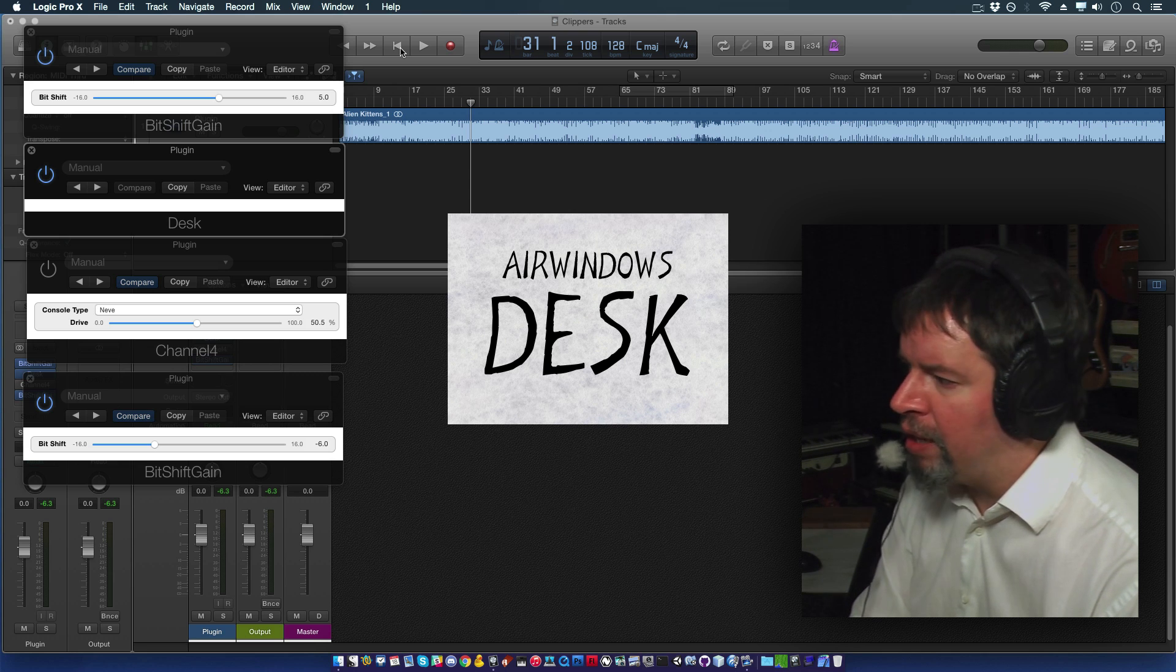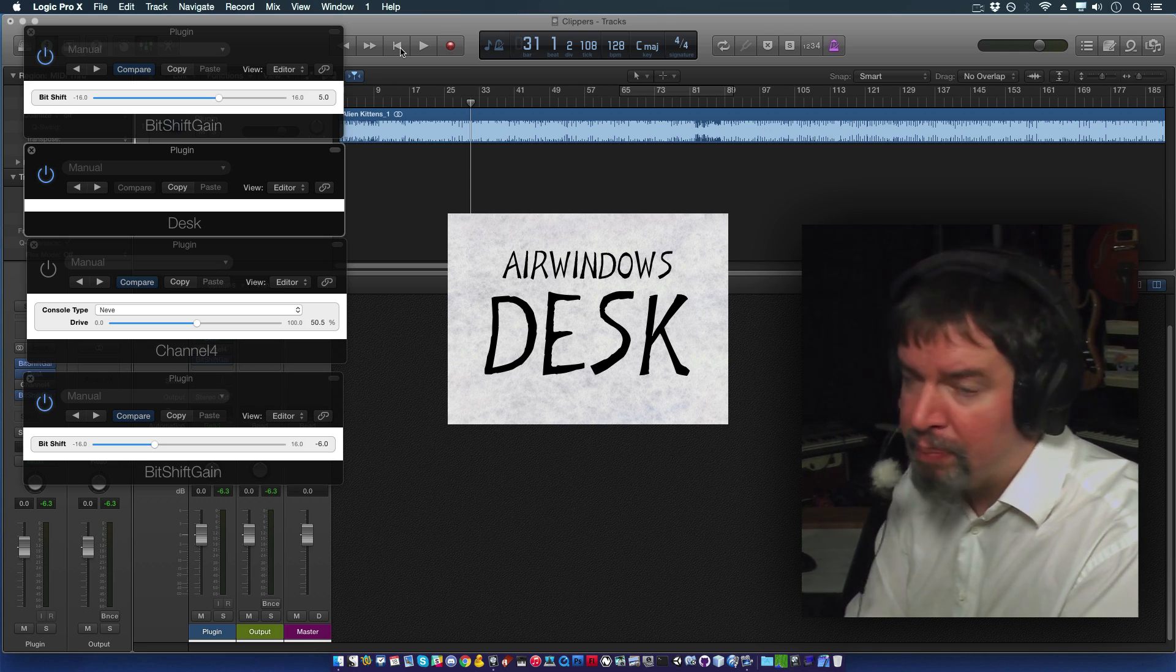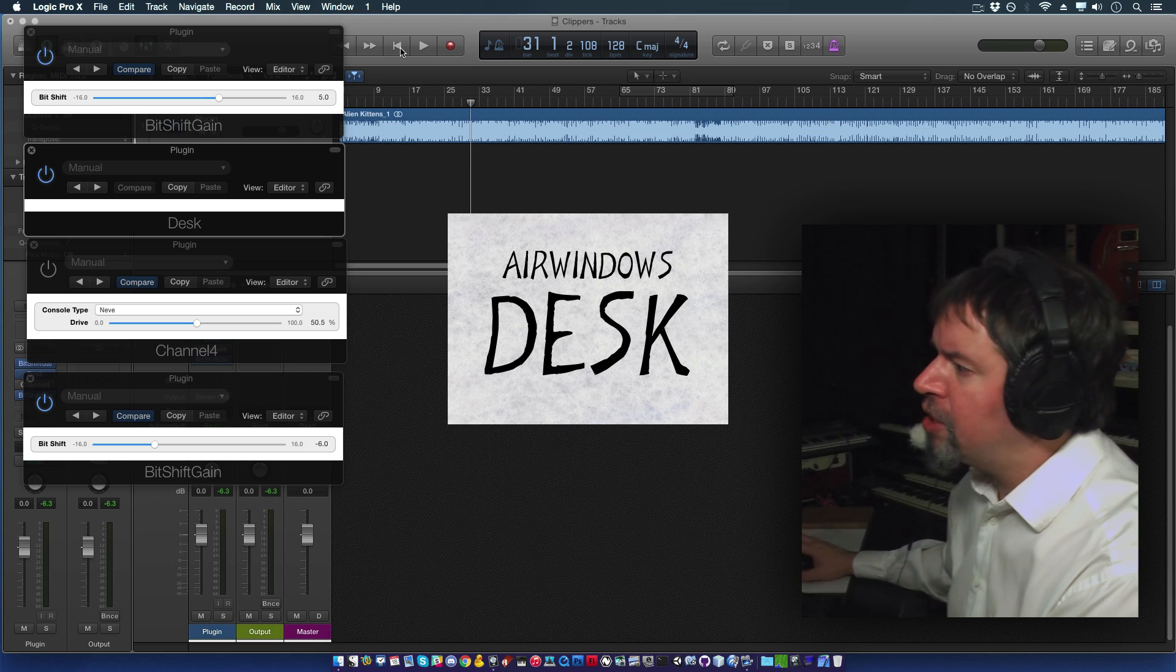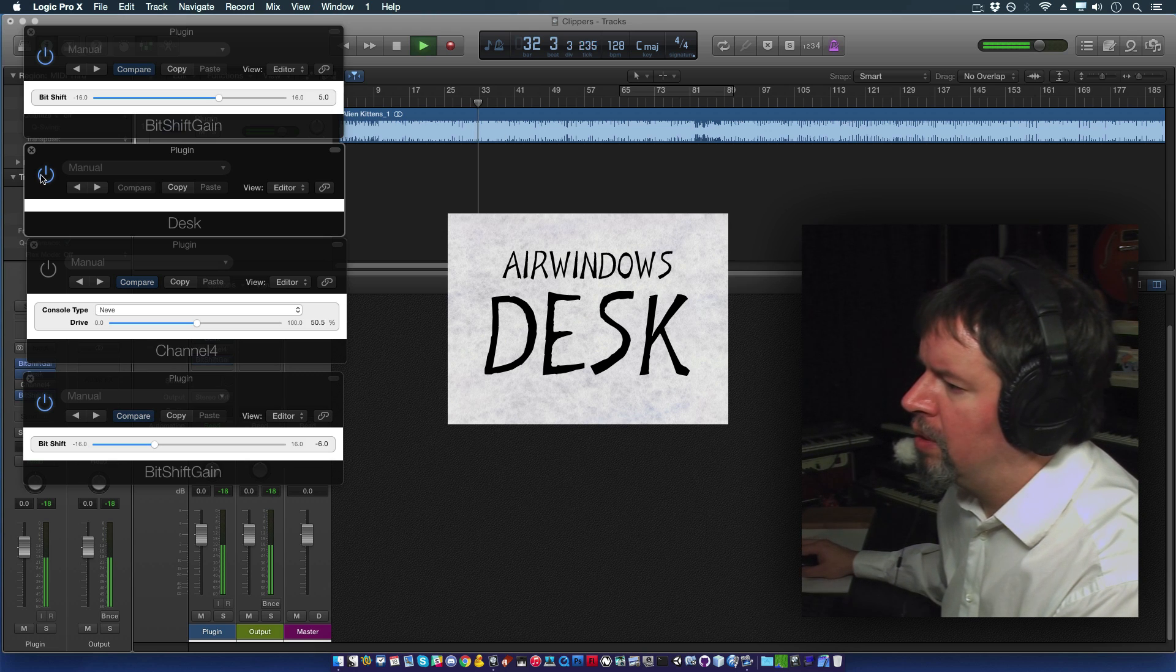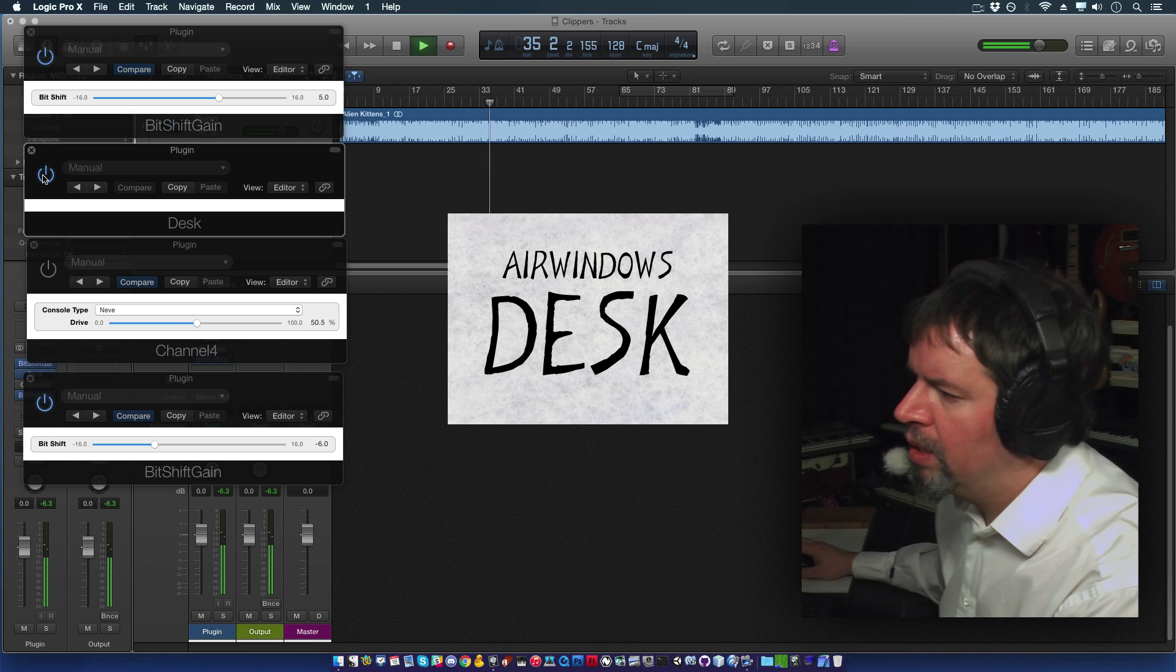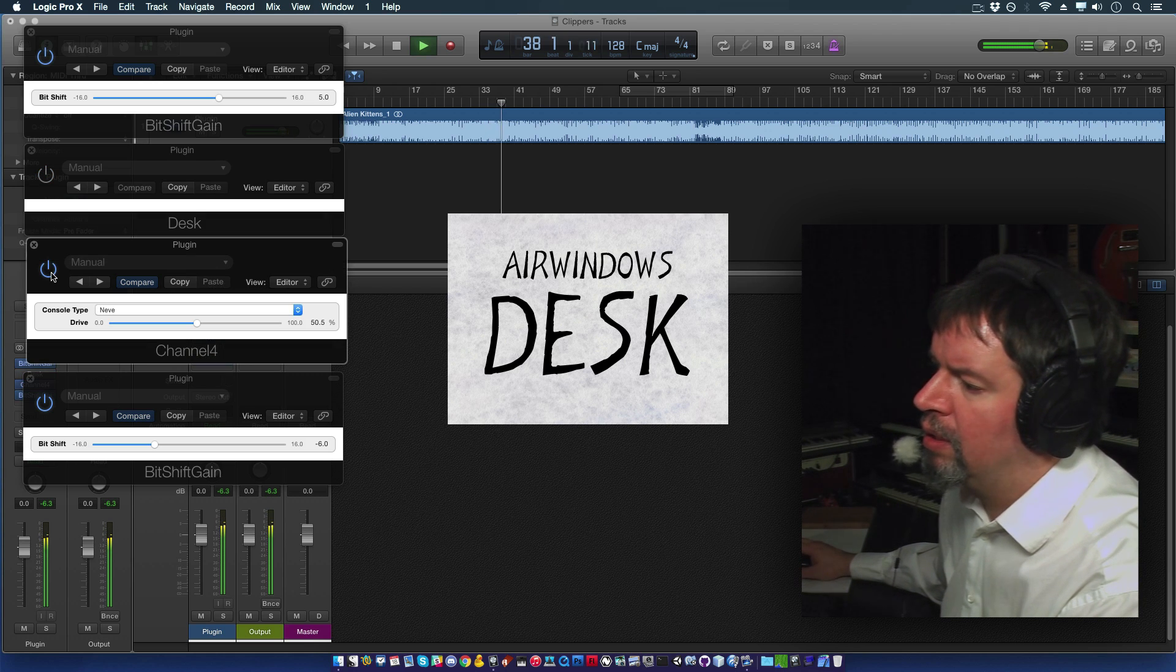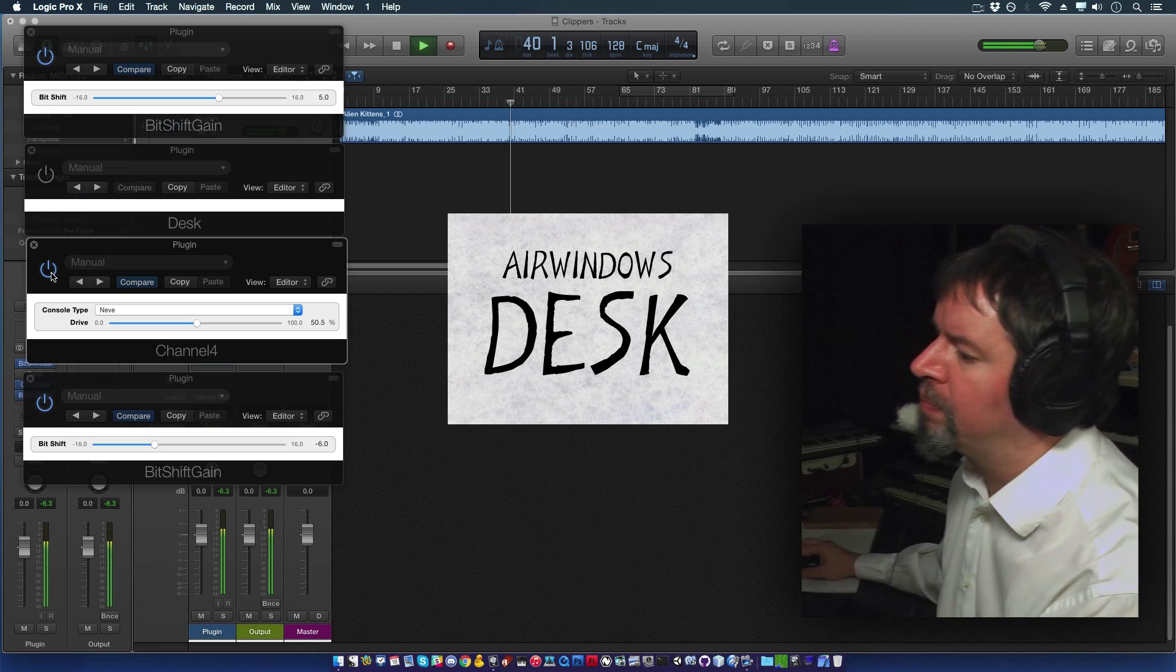It's got power sag built into it. I know that trans desk and tube desk make much more out of power sag. And Desk is supposed to be the clean one. So when you slam it, you get this kind of result. 30 db gain. And it starts to break up. Whereas 30 db gain into channel 4, a little more like a stomp box. A little more crunchy.